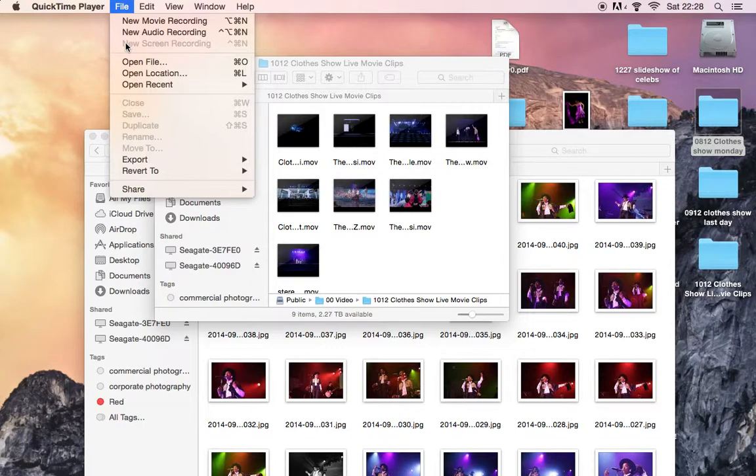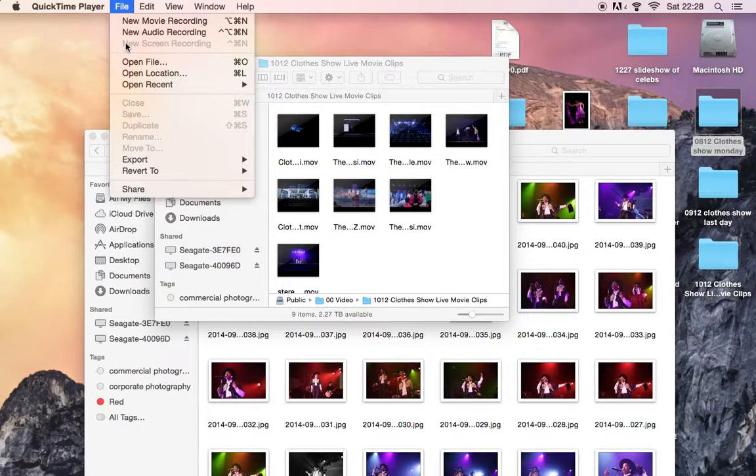When you click that, another little window will open that lets you either record a part of the screen or all of the screen. If you click on the window, it will give you an option for all of the screen. You press that and it will start recording whatever happens on your screen.